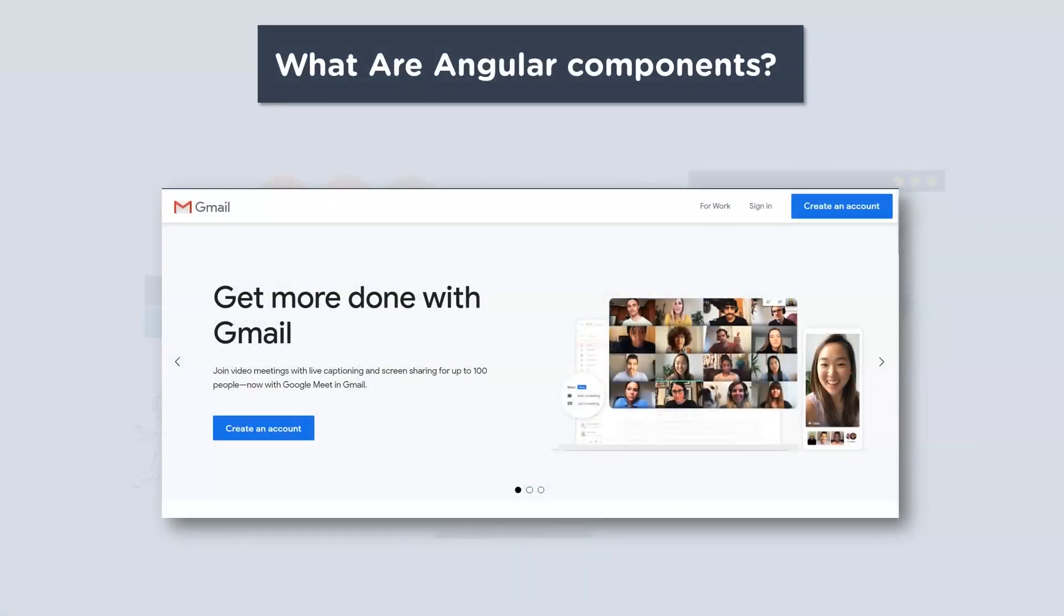So what exactly are Angular components? Now I'm sure everybody uses web applications and one of the most widely used applications is Gmail, correct? Now to help you understand what components are, consider them as Lego blocks. Now they basically are combined together to form the final application.